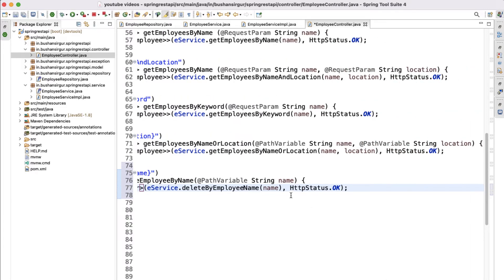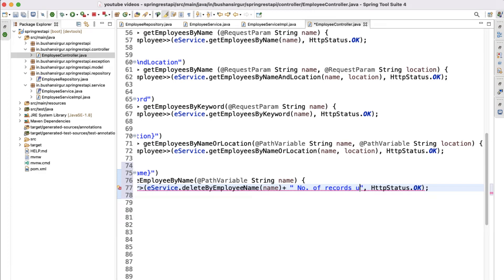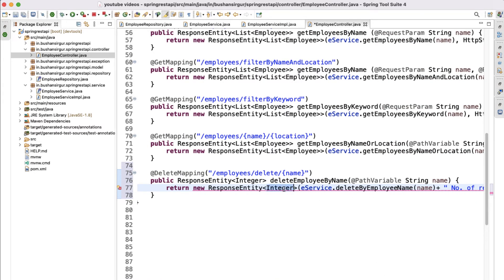I'm going to attach a message — 'number of records deleted' — to the integer result. In that case we need to change the return type to String, and I'll change this to String.